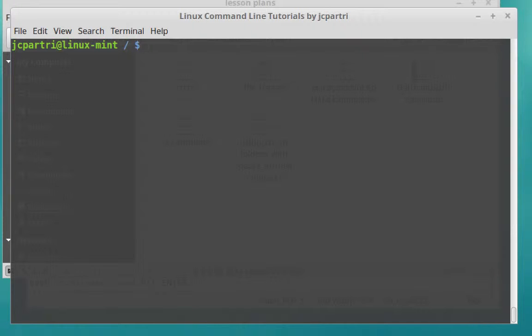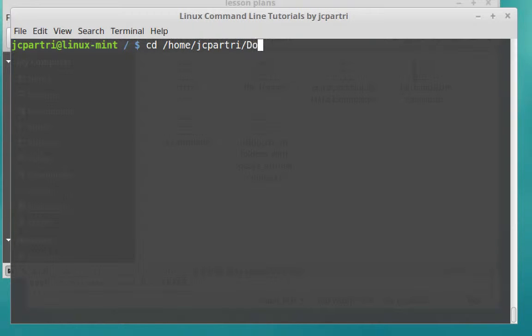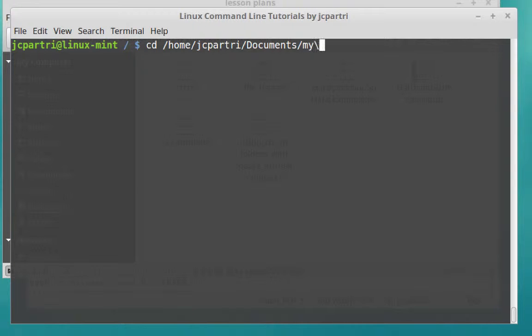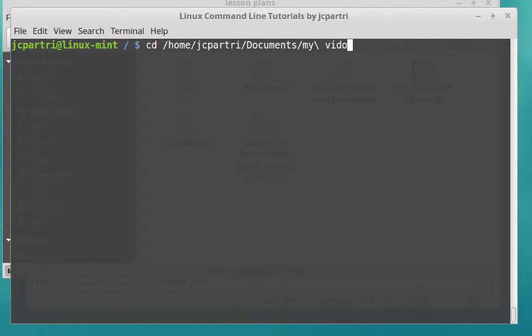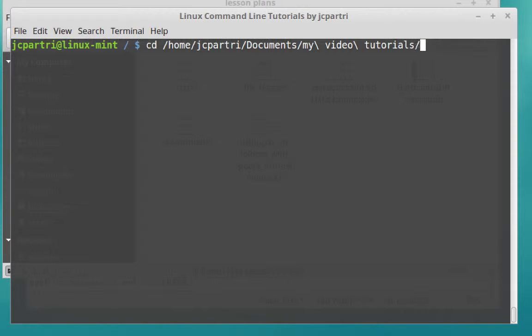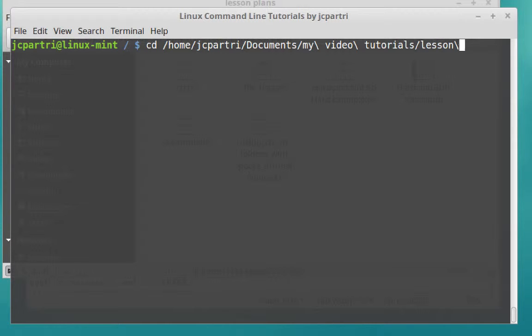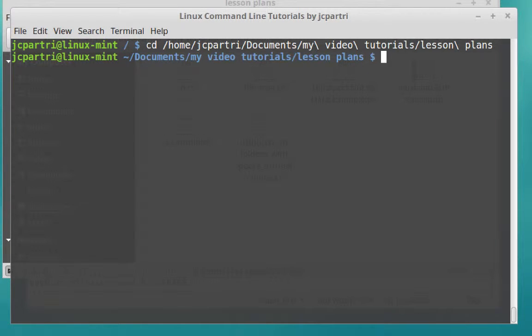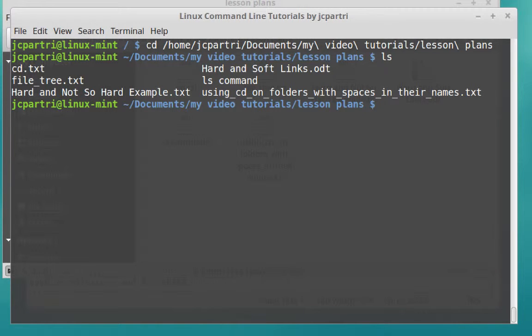We're going to use what's called the escape character. So what I do first is I say cd, home, my username, Documents. Now, the first space is after the word my. So I type my, and then I type a backslash and a space. So the backslash says to the terminal, be prepared, you're going to have some space in this name. My Video, and then I have another space. So a backslash, space, tutorials, forward slash to the next folder. The next folder is called Lesson Plans with a space between. So I type in lesson, the escape character with a space, plans. I hit enter, and now I'm located in the correct directory.